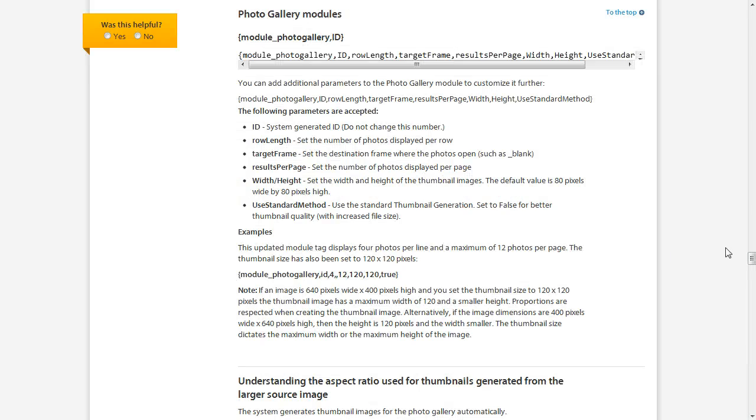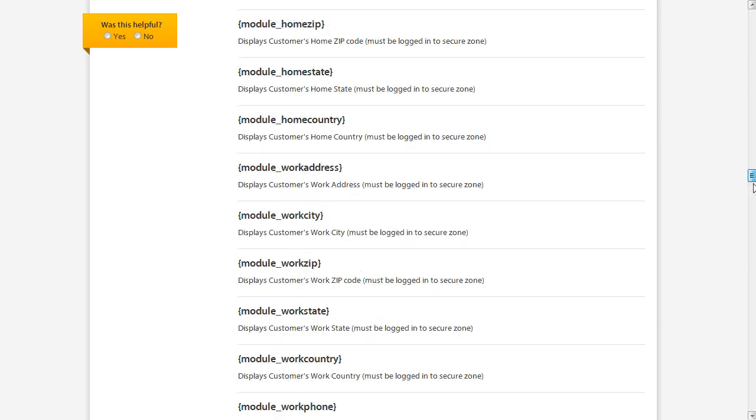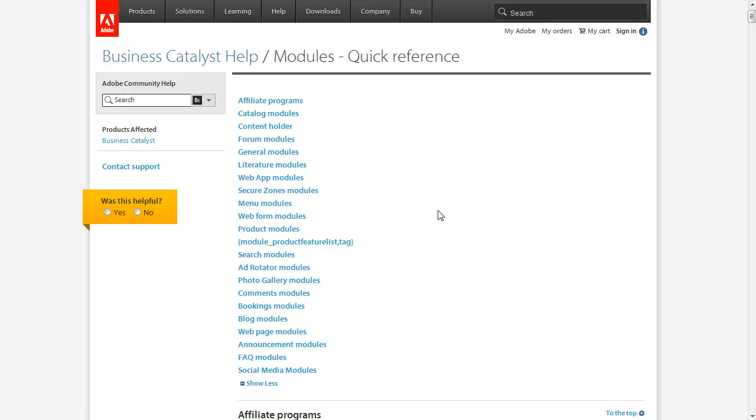So it seems a little complicated, but as long as you refer to this, you will be able to insert any module you want with relative ease.